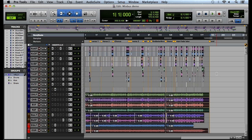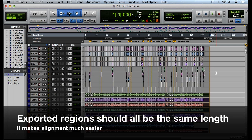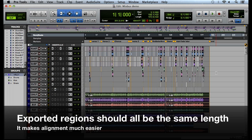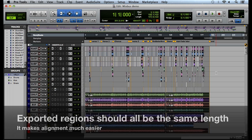So the reason that we want to select all of our tracks this way is because we want them to all be the same length when we consolidate them. The reason is because when we import them into Mixbus they'll all automatically be lined up.